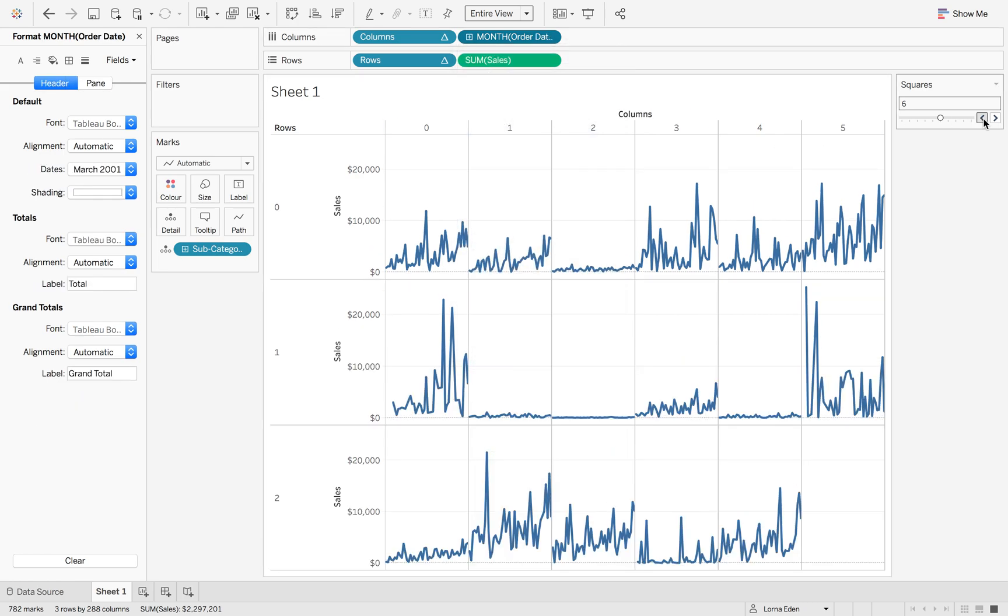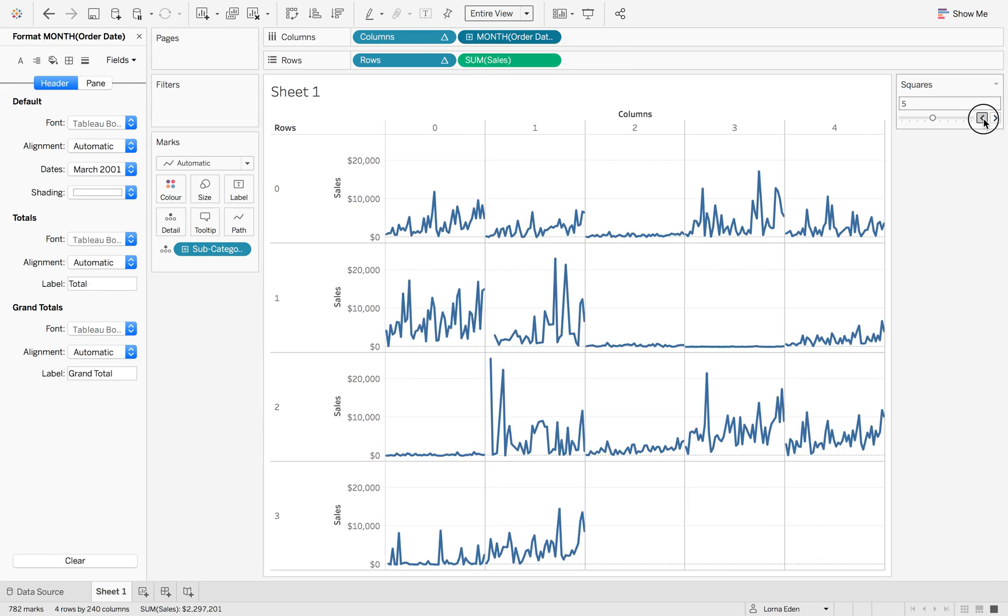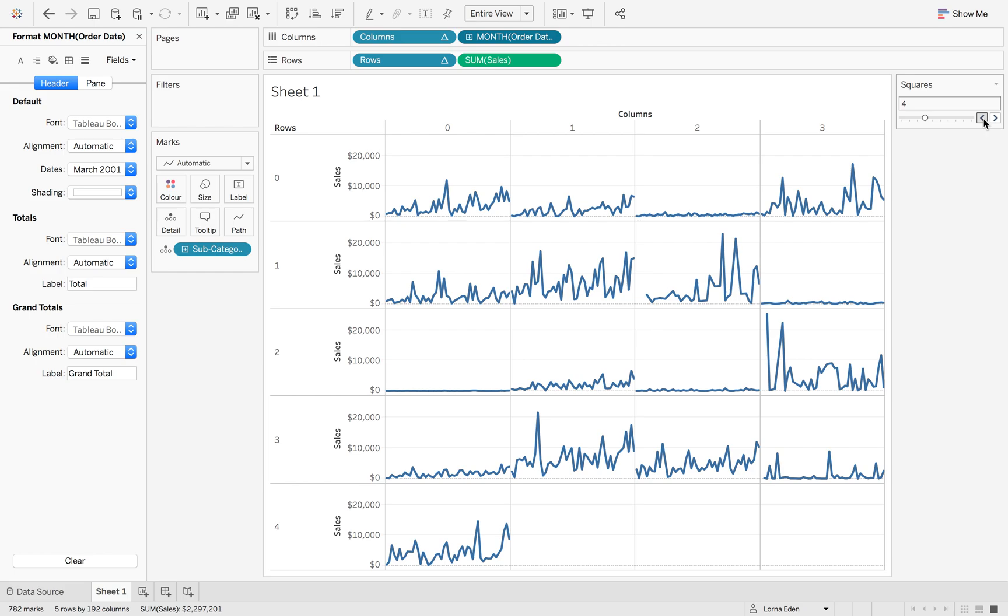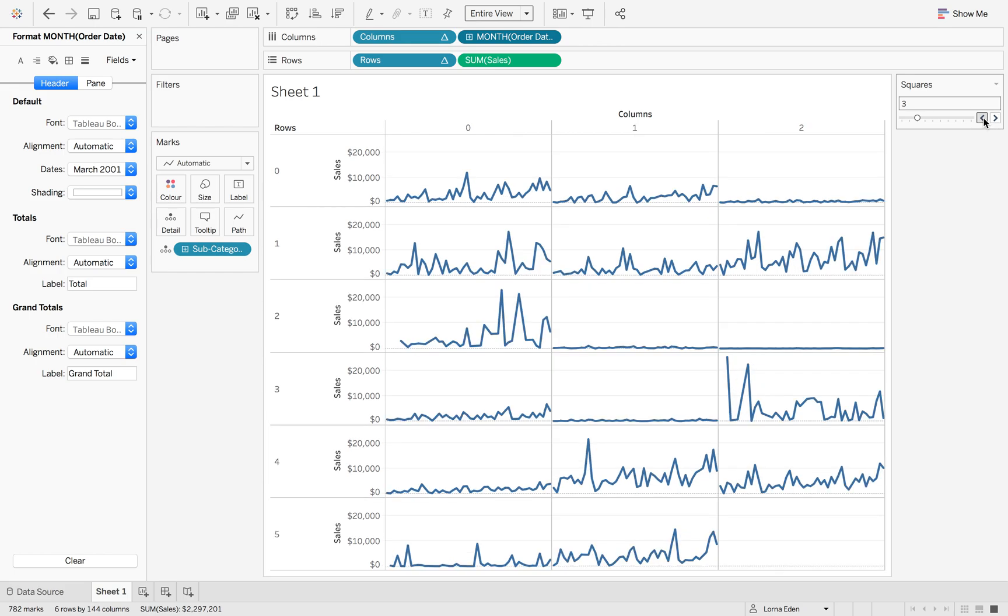And as you can see, we keep moving it up and down depending on our number of squares that we wanted. That's it. Thank you.